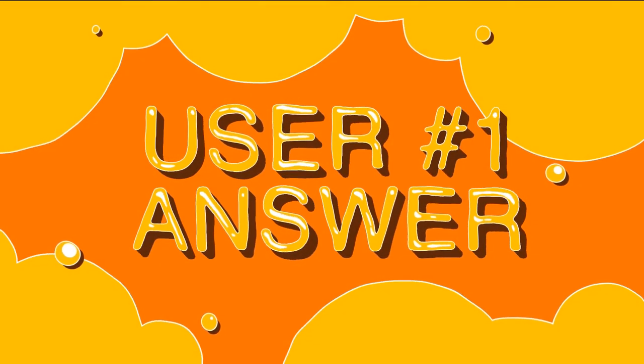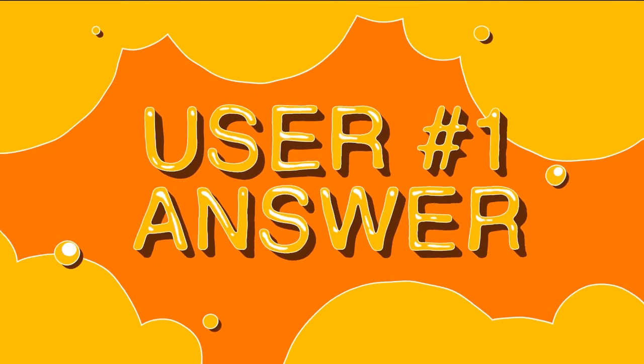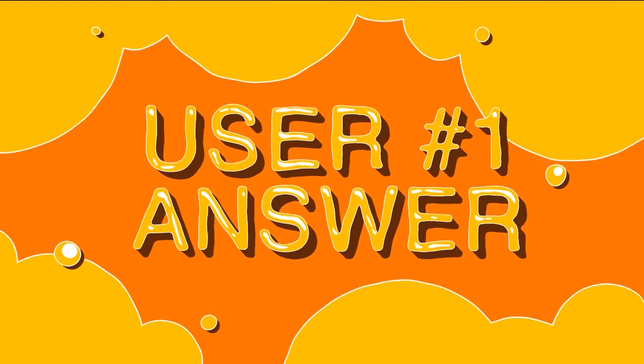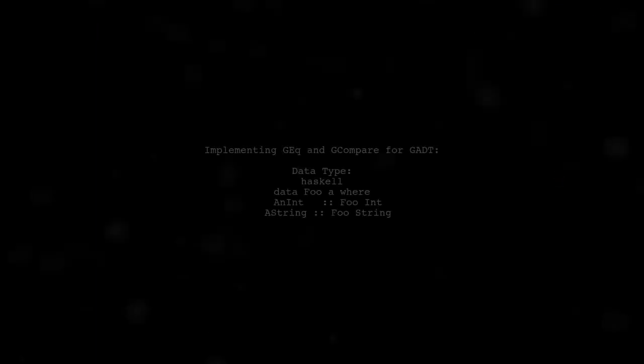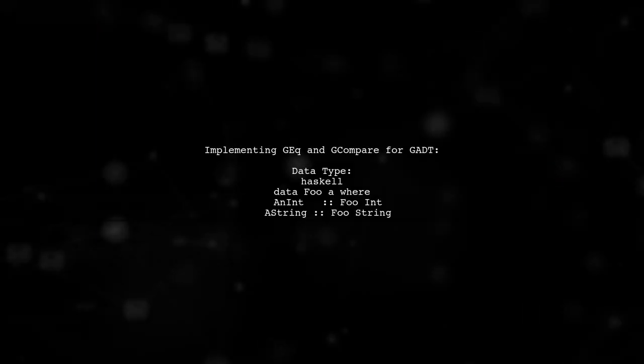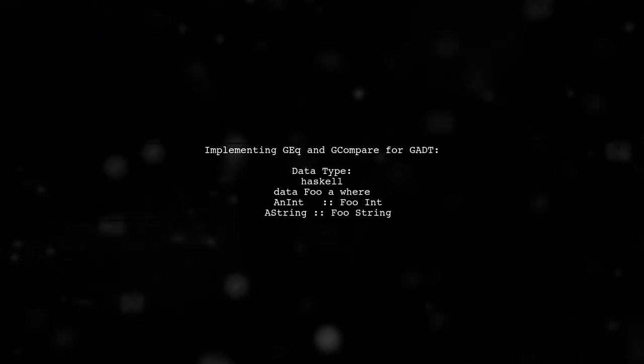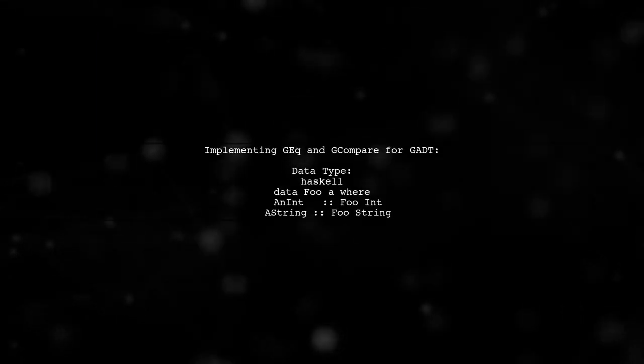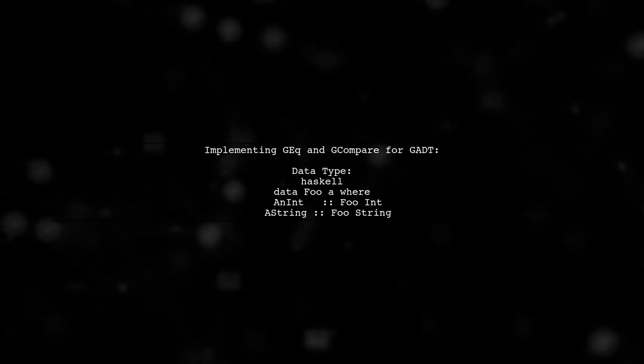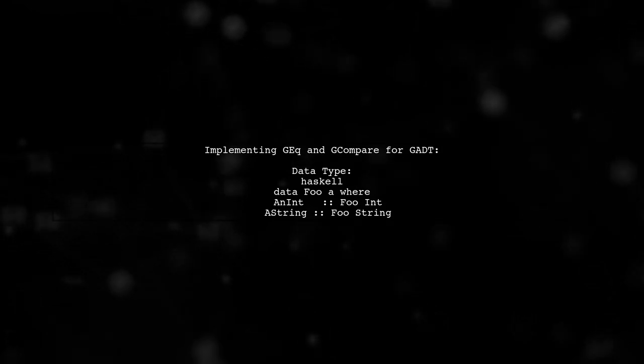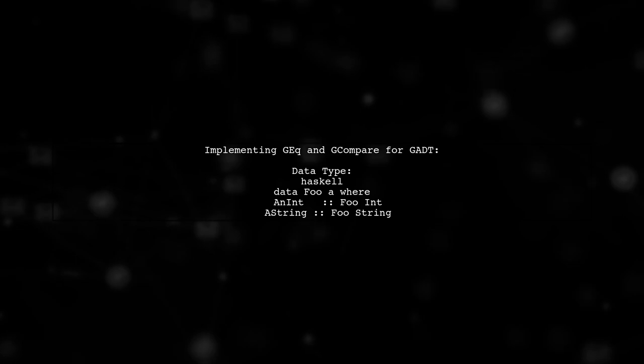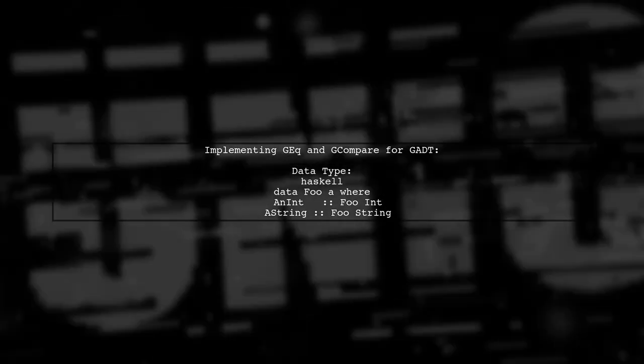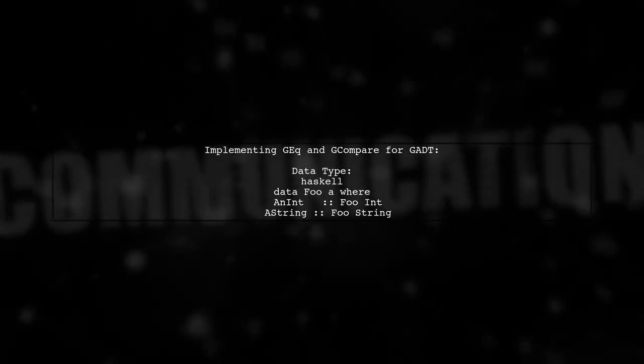Let's now look at a user-suggested answer. In this example, we see how to implement GEQ and GCompare instances for a generalized algebraic data type, or GADT. The data type foo can hold either an integer or a string.